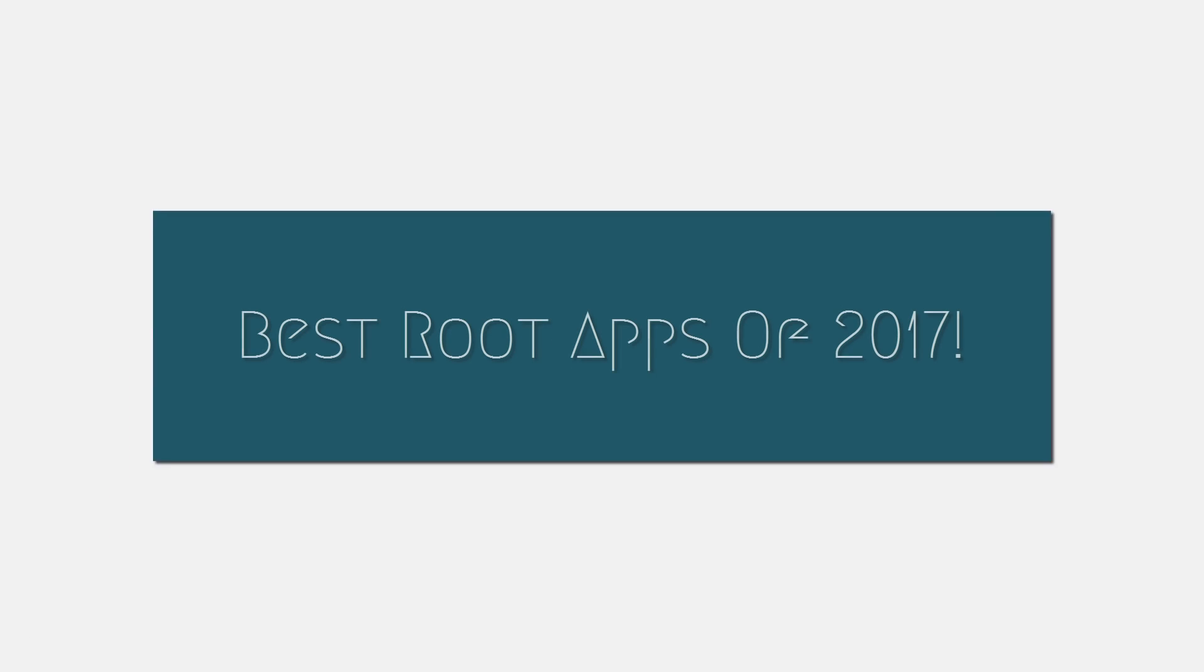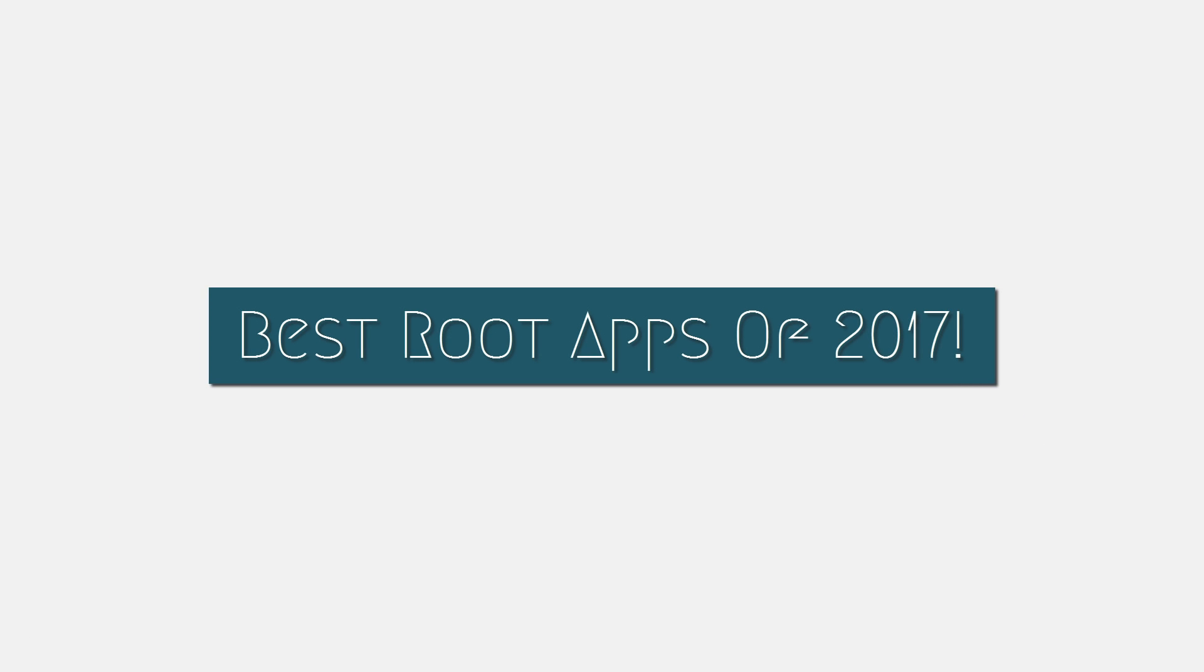Hey, what's up guys? Today we'll be looking at the best apps you can get for your rooted device.